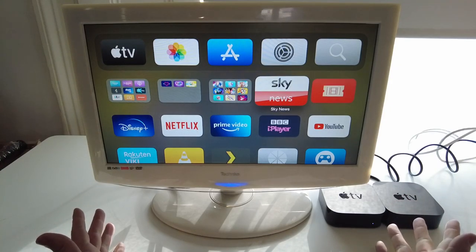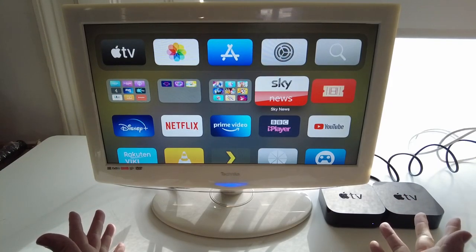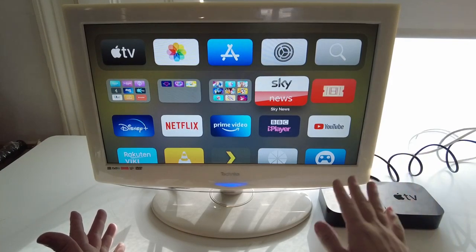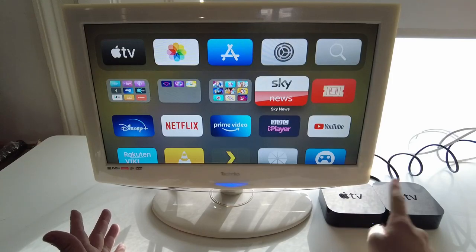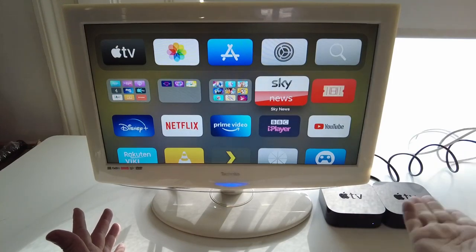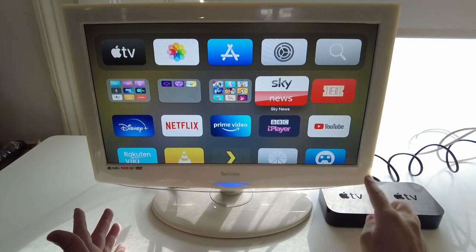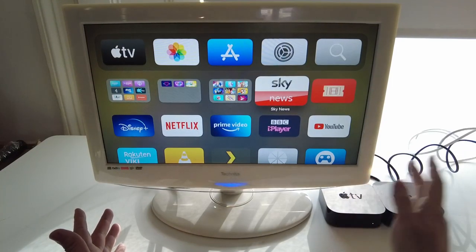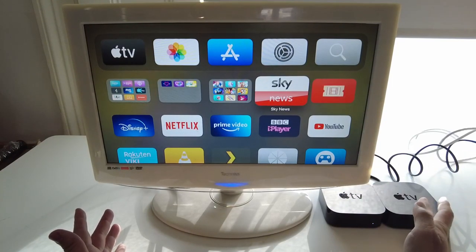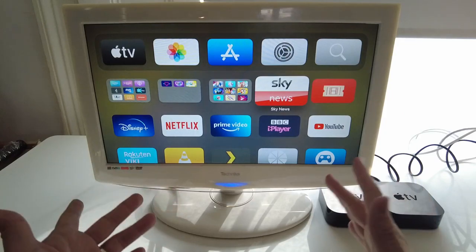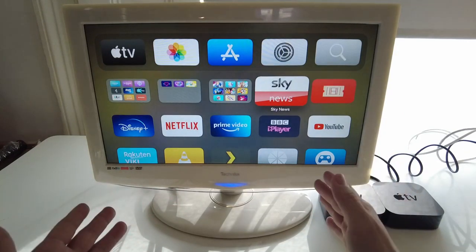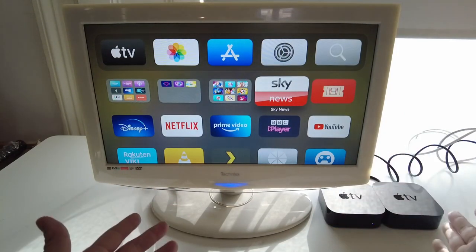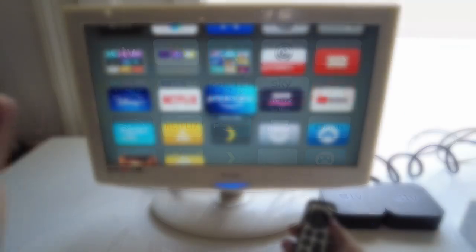Hey everyone, this is Andrew Tai and welcome to my YouTube channel. Today I'm going to show you how to migrate your data from one Apple TV to the other. Today I'm actually upgrading from 32GB to 64GB. I'll show you how to share and sync the home screen so that one home screen will reflect from the other.